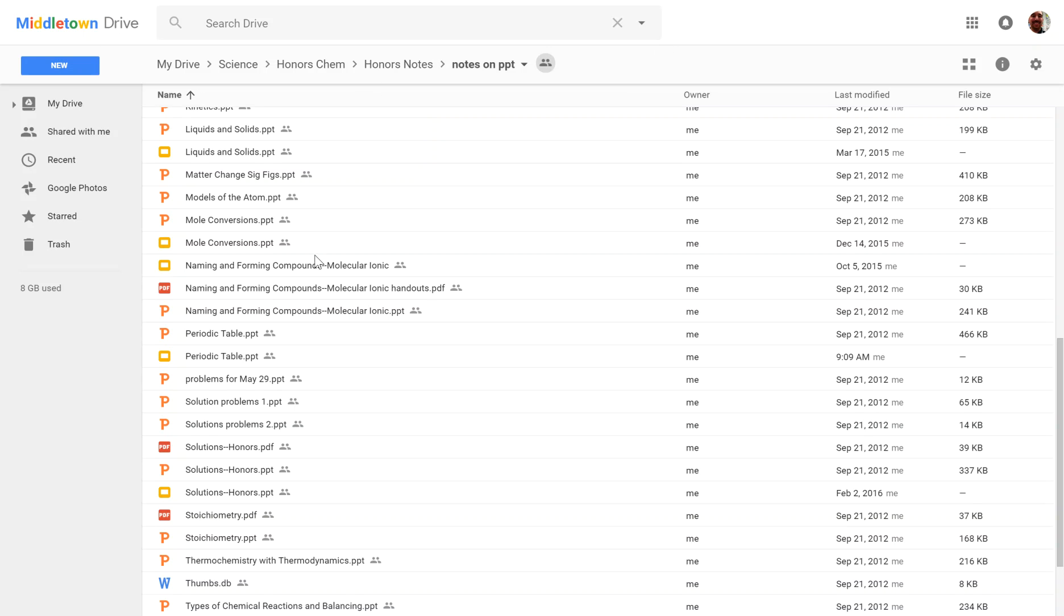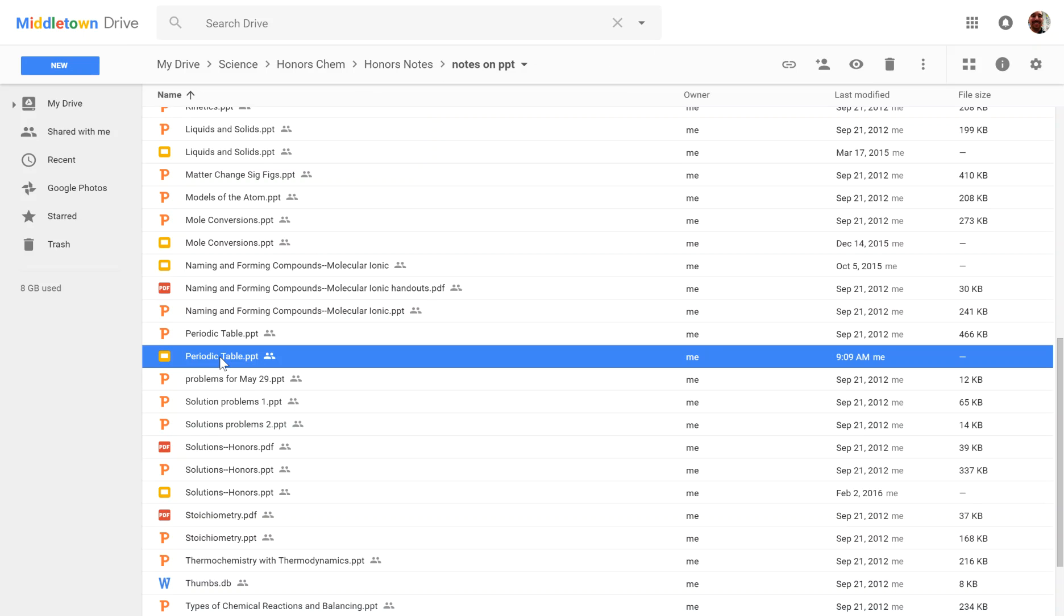For example, I have this periodic table notes that I've used for my honors classes, but I also want to use it for my CP classes. I want to have the file in two places. I want to have it both in my honors notes and in my CP notes,